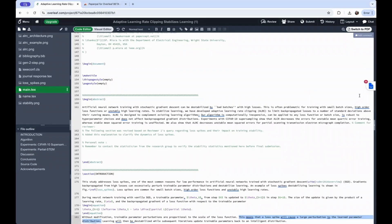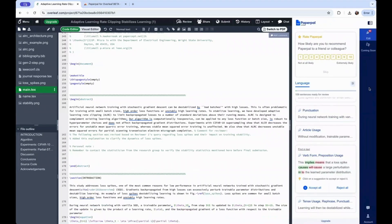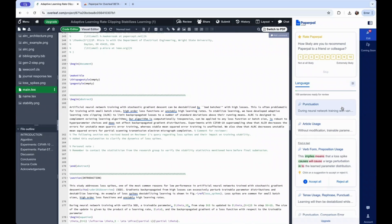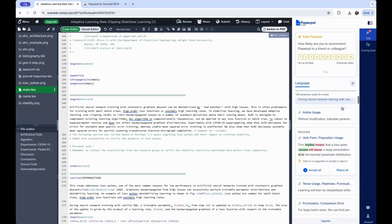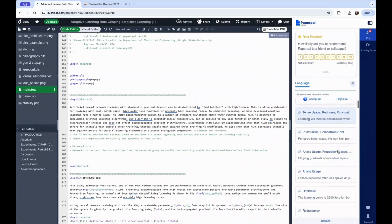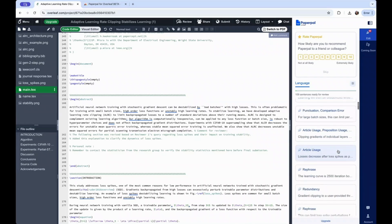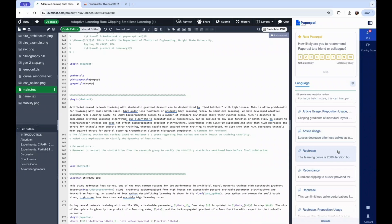Once you click on the blue PaperPal icon to reveal the side panel, you will receive language suggestions that are specific to your subject area. You can improve various aspects of your writing like punctuation, article usage, preposition usage, redundancy, etc.